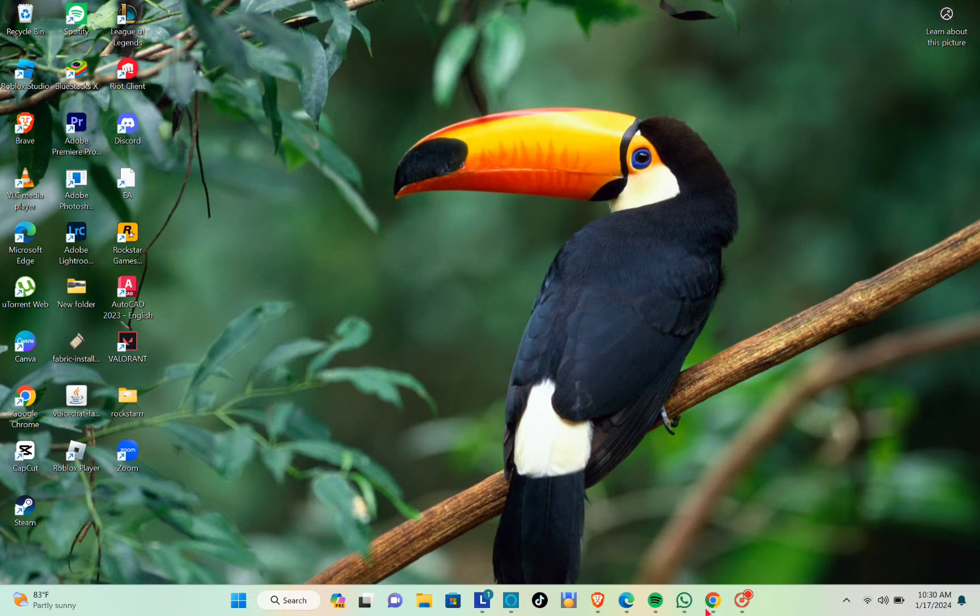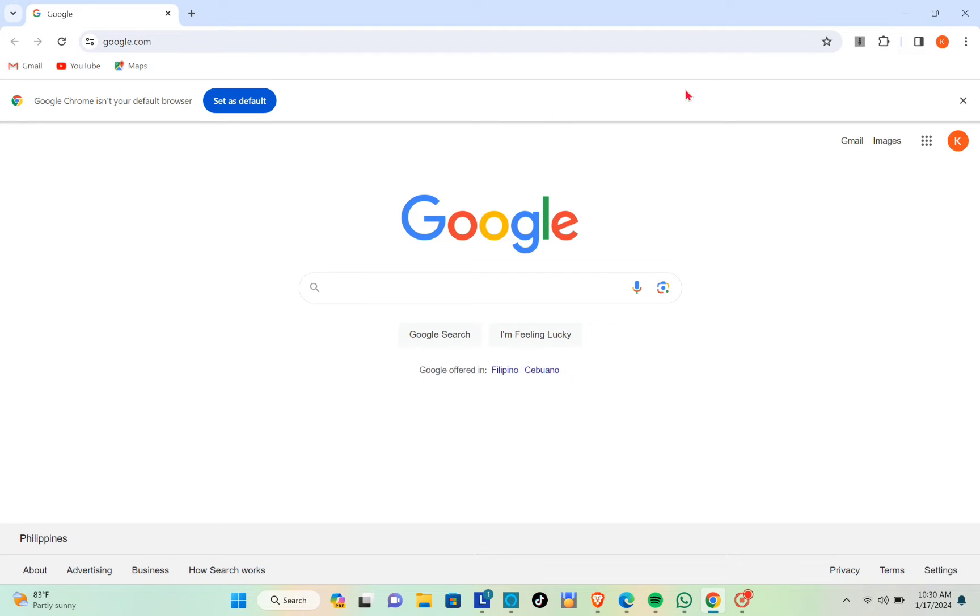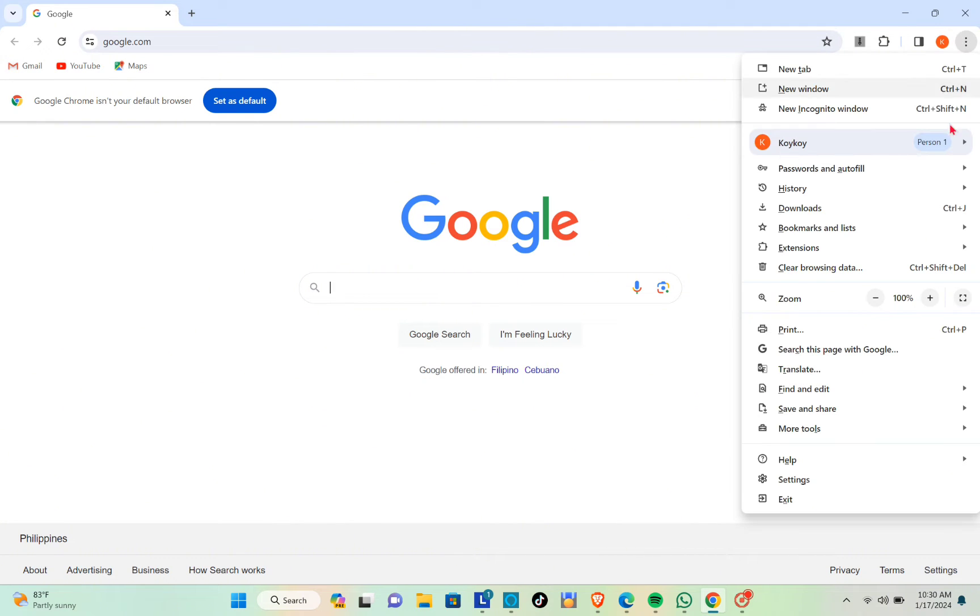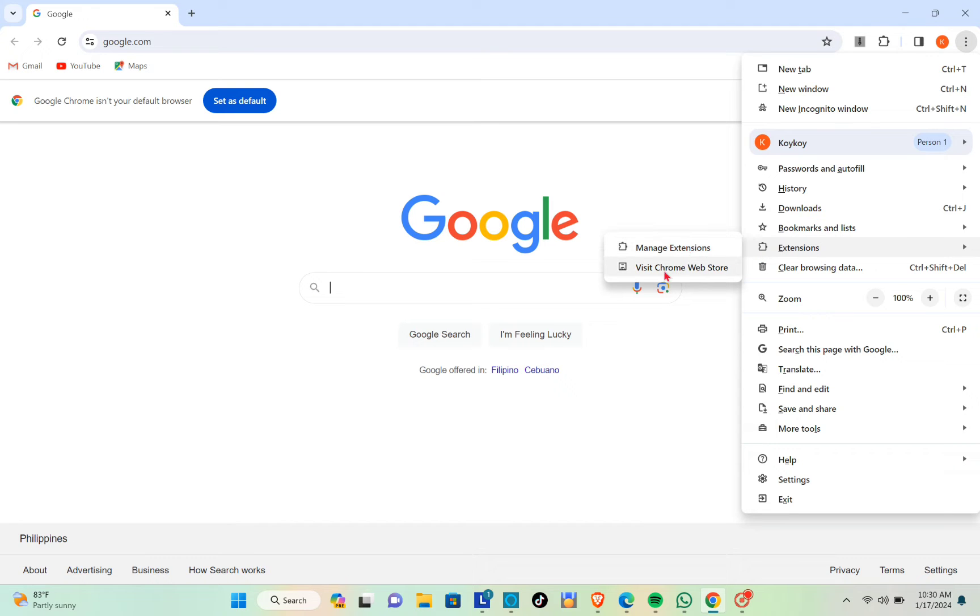Then click on the three dots at the top right corner of your screen and click on Extensions. Now you'll be able to see two options, so just click on Visit Chrome Web Store.